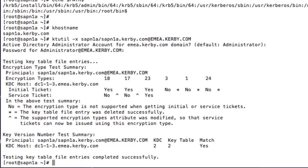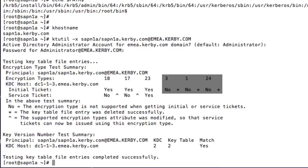At Kirby Corporation, the domain is using Active Directory on Windows Server 2008 R2, so encryption types 3 and 1 (DES) and 24 (exportable RC4) are not supported. These entries are deleted to avoid any issues.